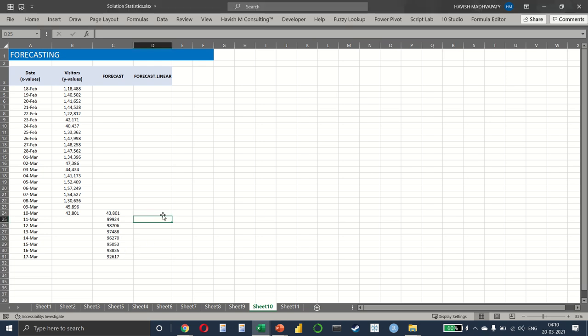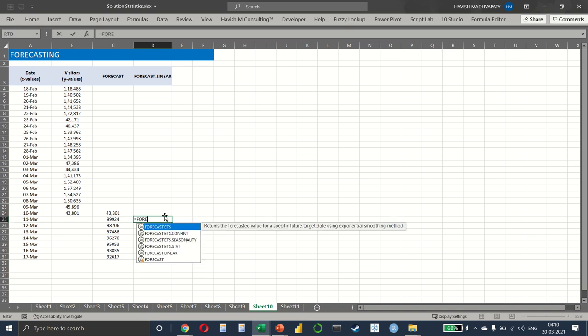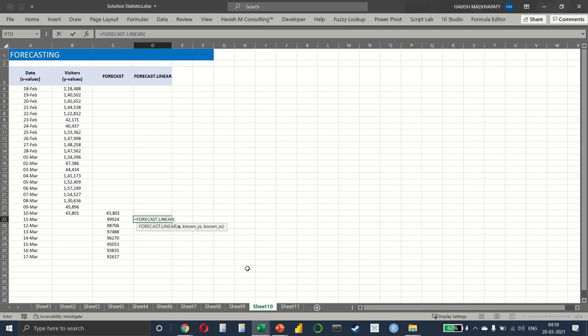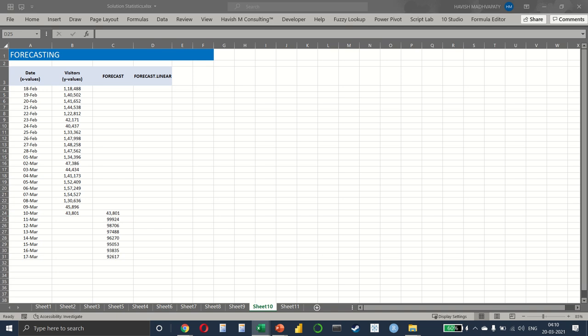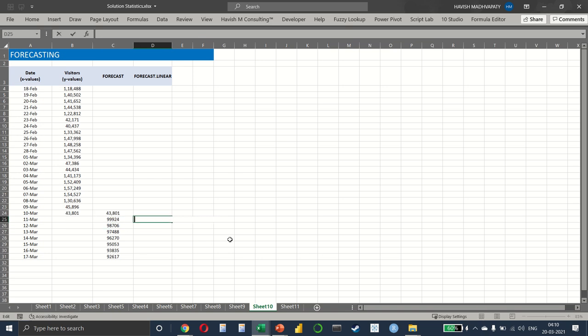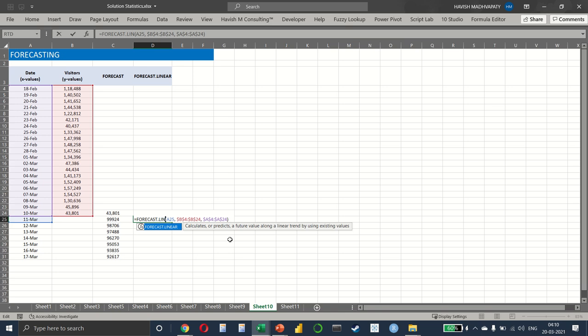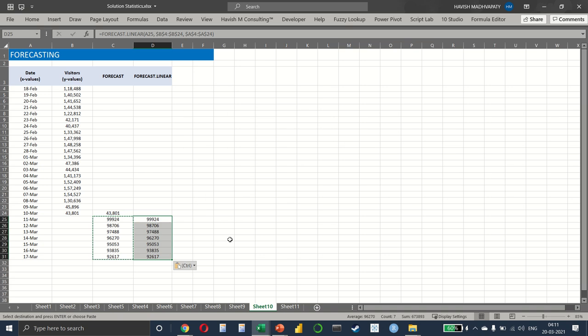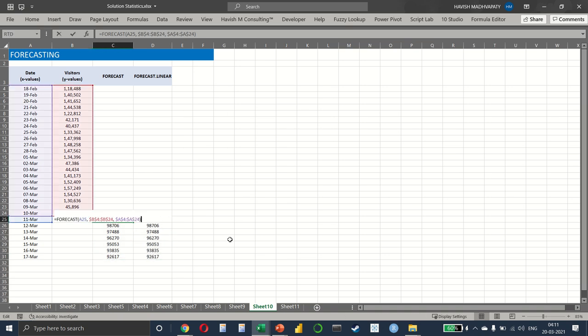And then you can also do FORECAST.LINEAR, which will have exactly the same thing. So I can copy the same thing to show you with FORECAST.LINEAR. As you can see, we get the same results exactly like this. There's not much else to it.